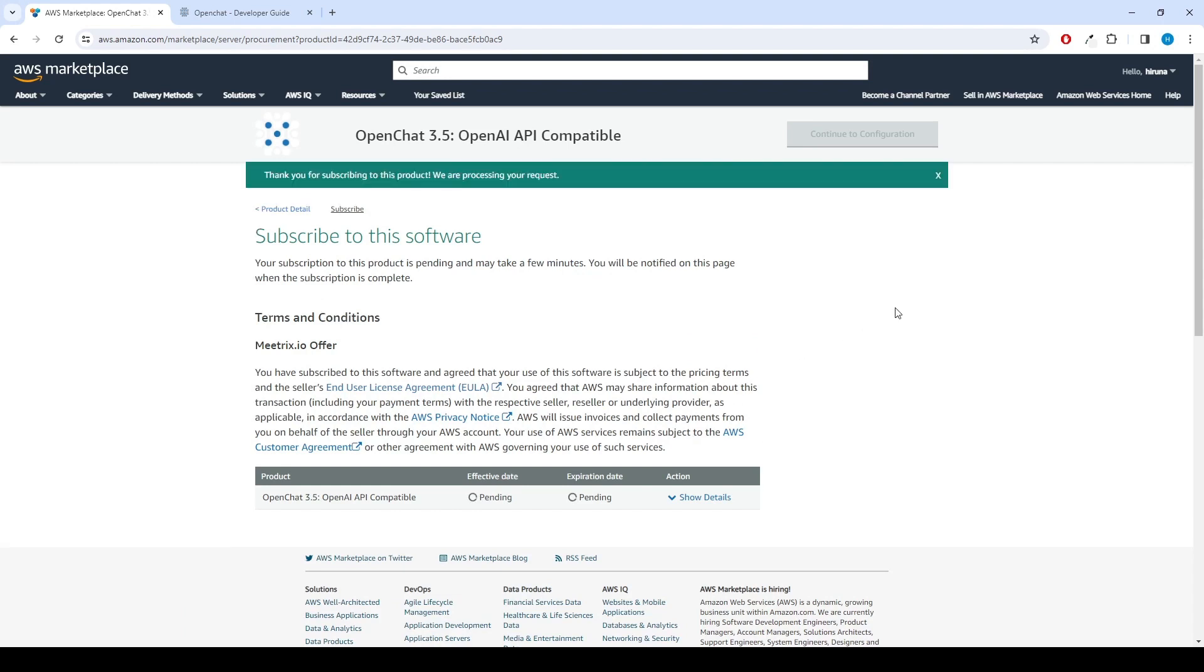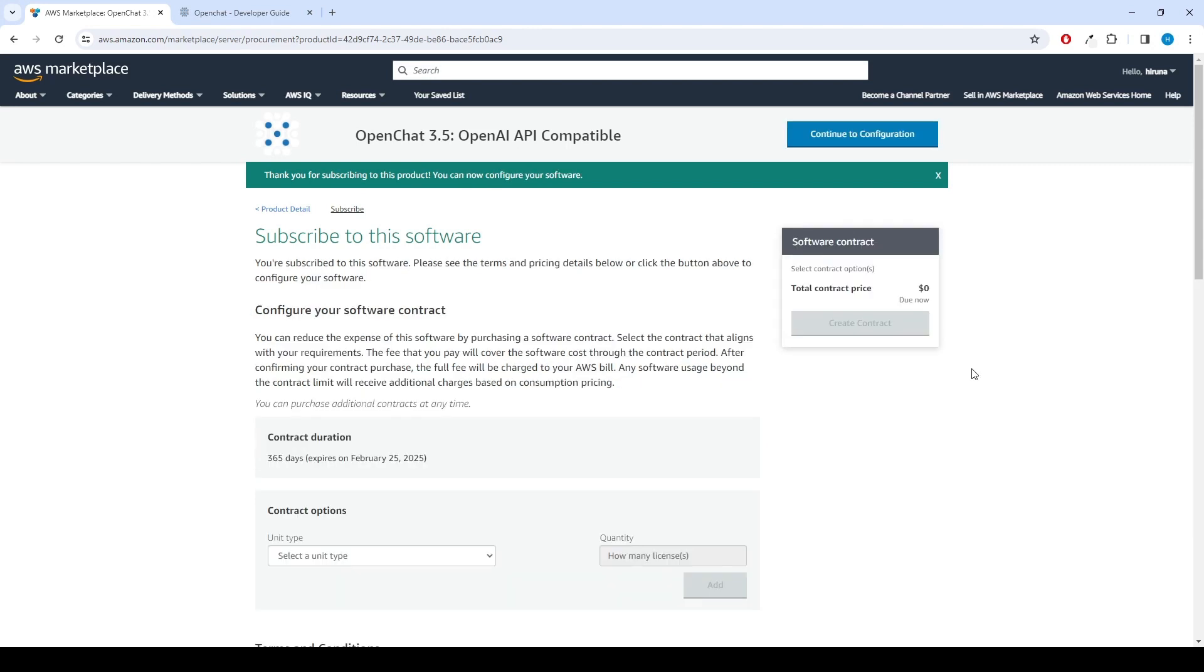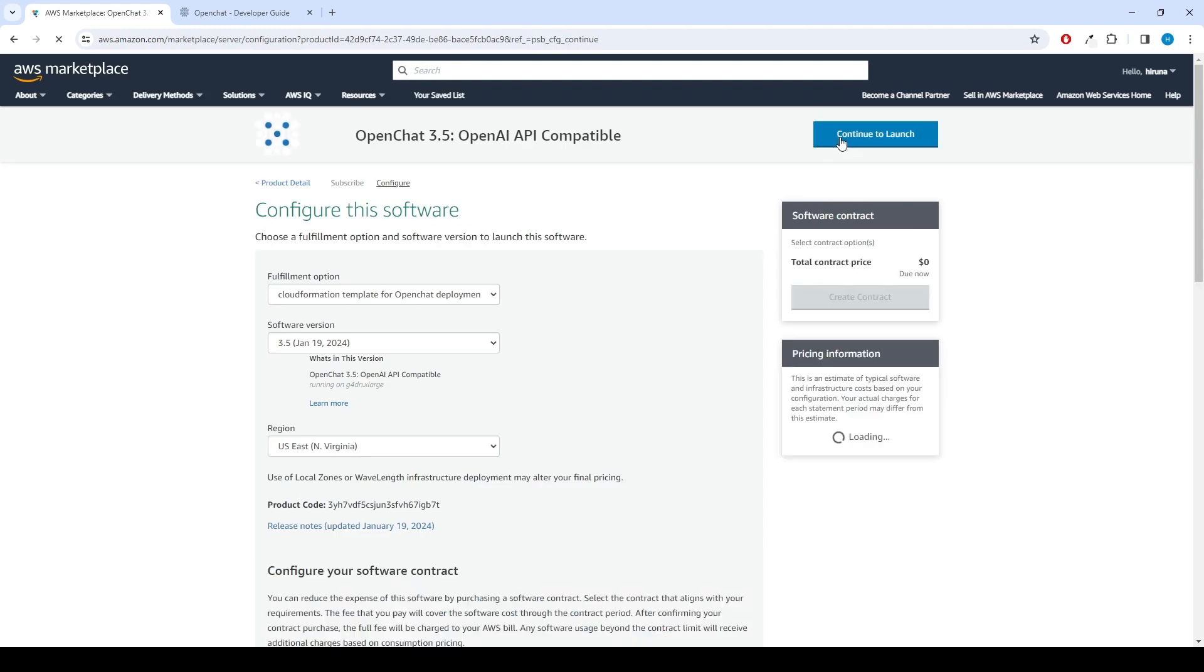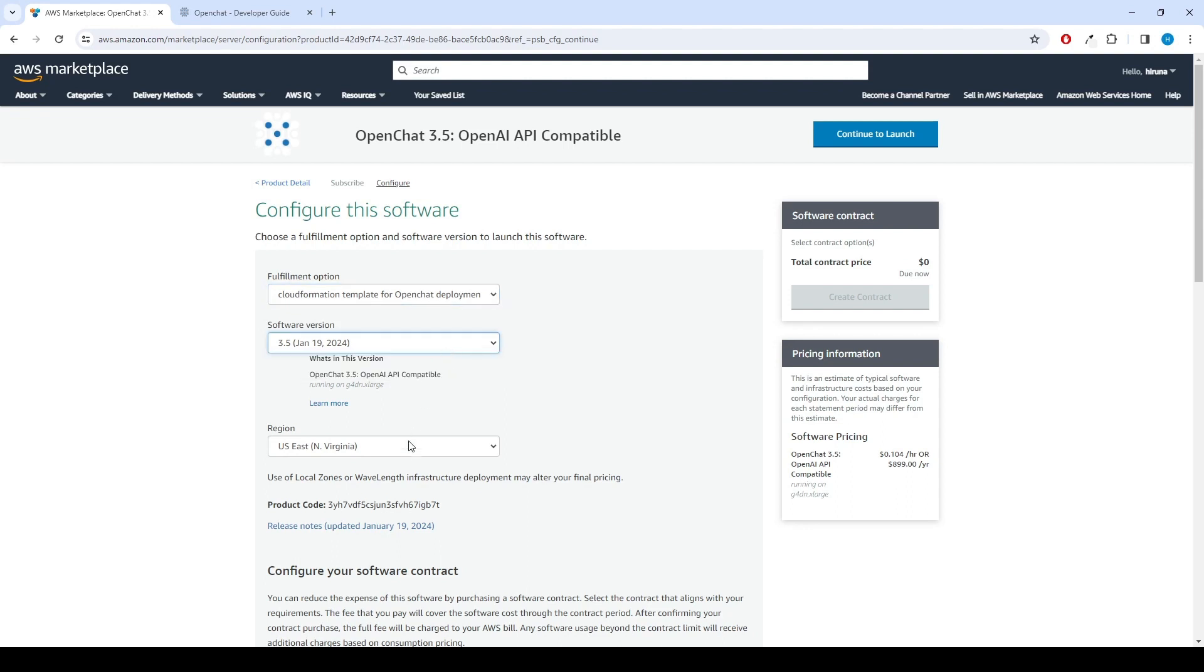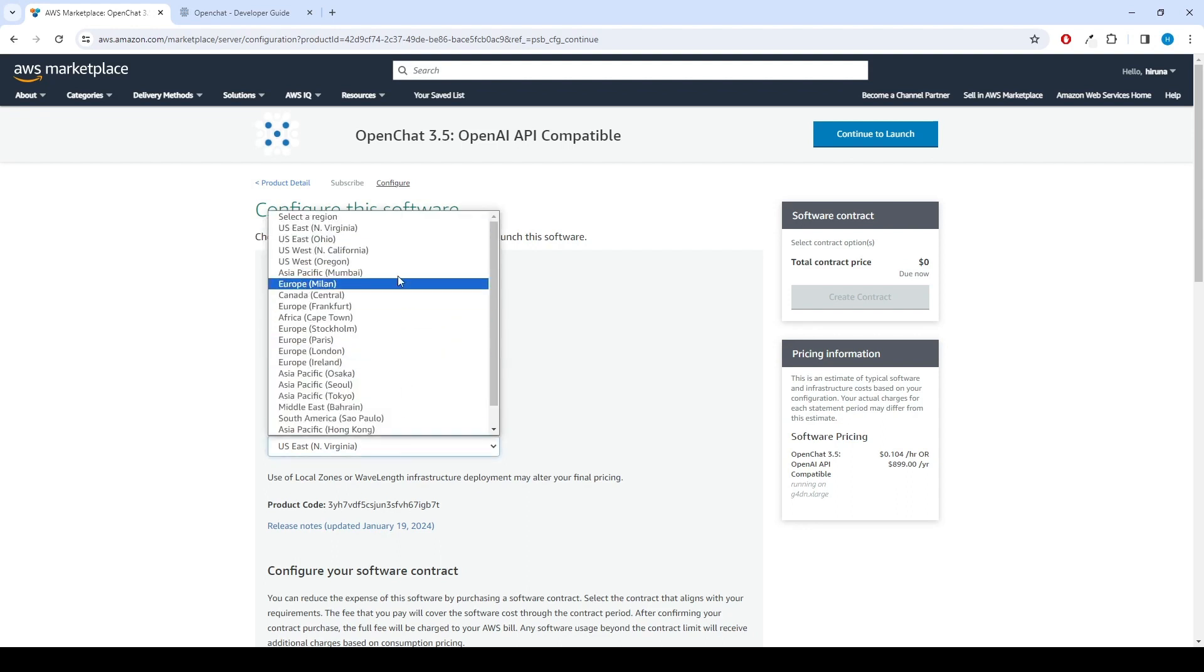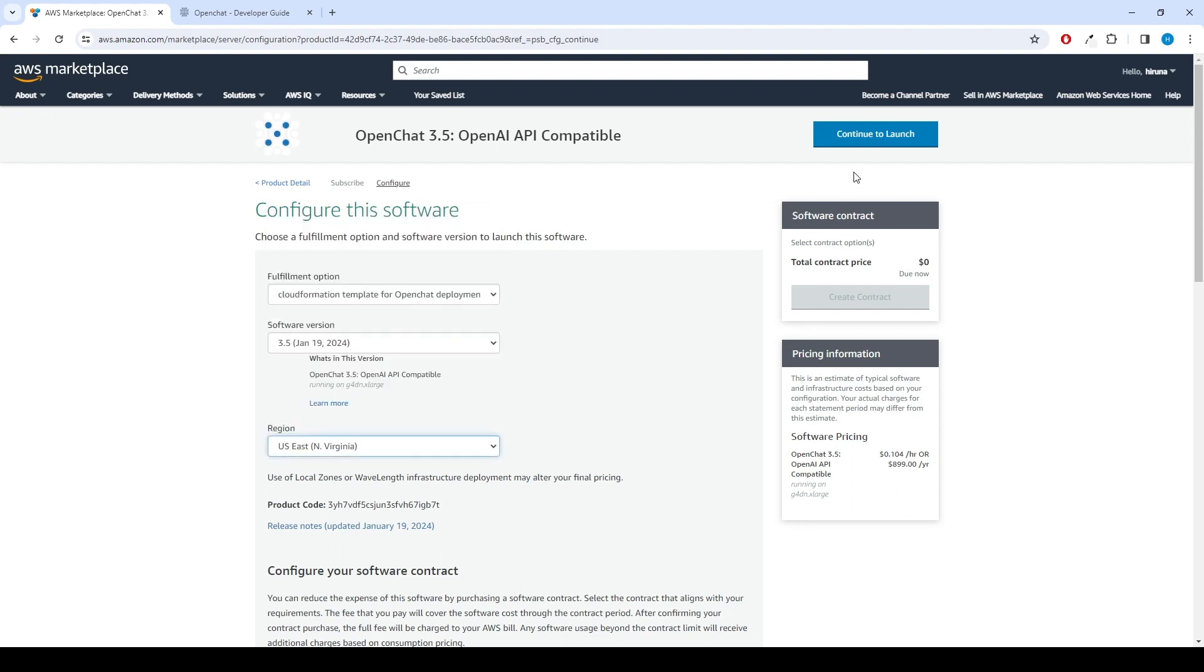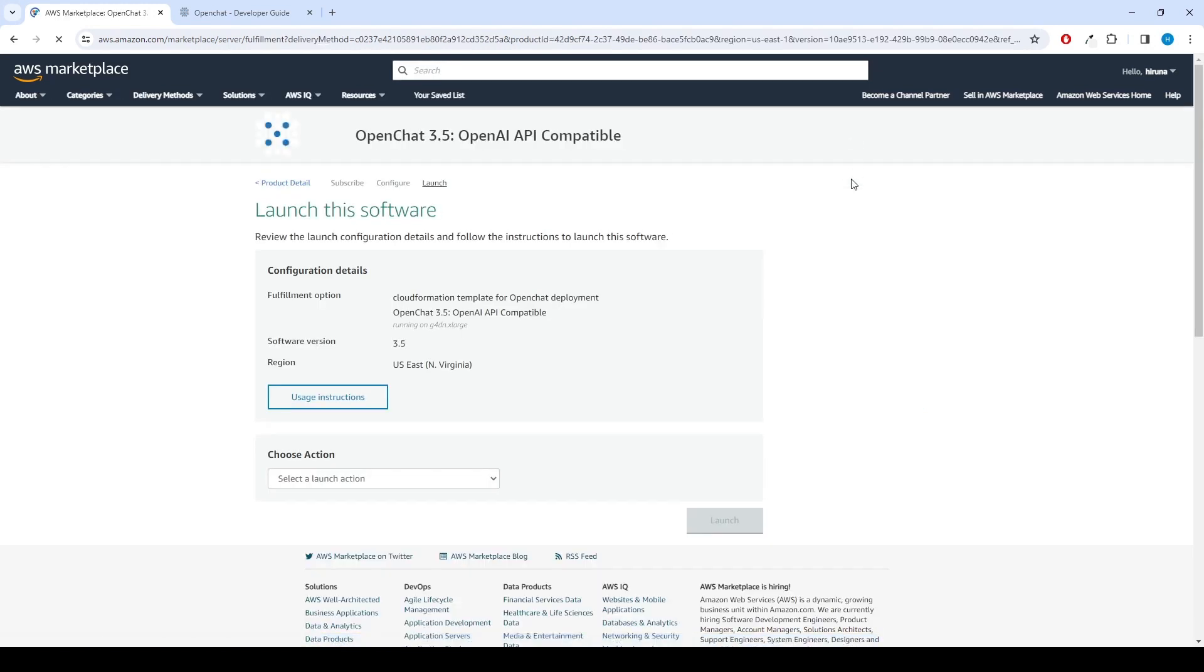Please wait for a few minutes while the processing takes place. Once it's completed, click on Continue to Configuration. Select the CloudFormation template for OpenChat deployment as the fulfillment option, choose the version and your preferred region. Afterward, click the Continue to Launch button.